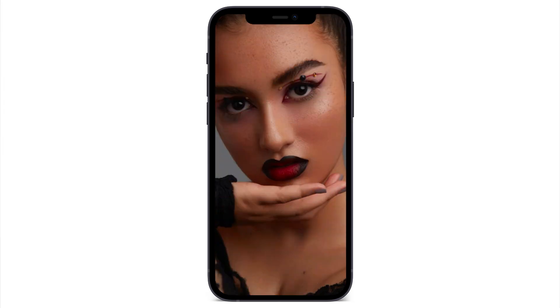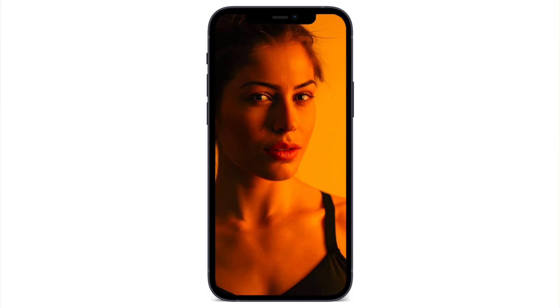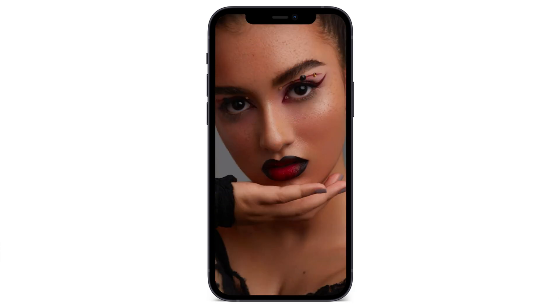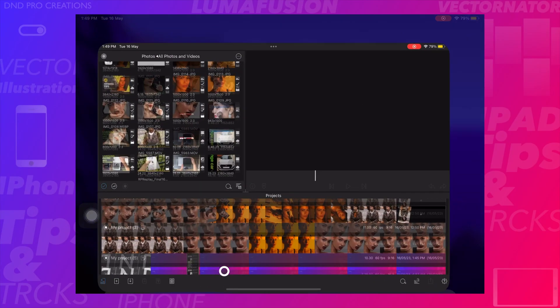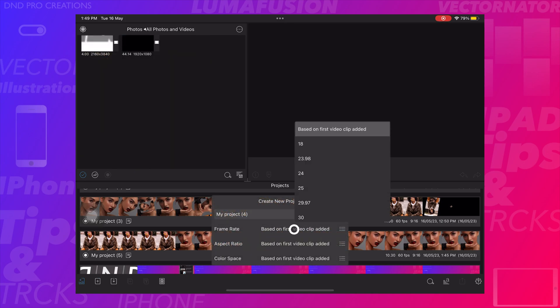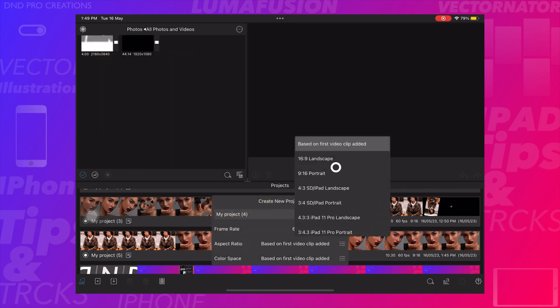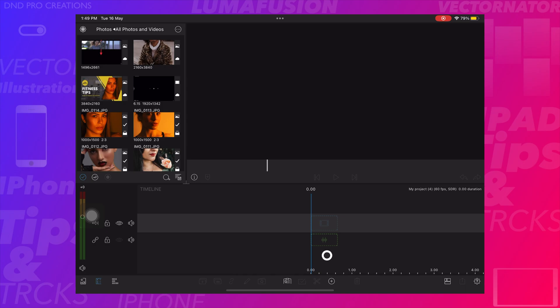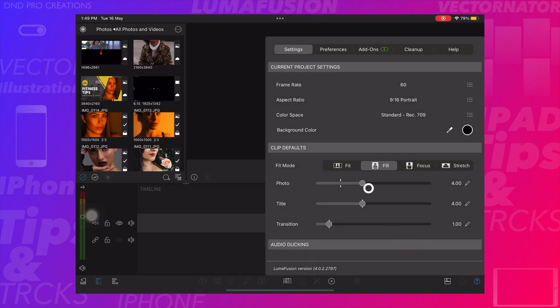Hello everyone, in this video tutorial I'll show how to create a zoom out transition effect. Let's create a project. Select frame rate as 60, aspect ratio as portrait, color space as 709. Go to settings and make sure clip details of photo are set to 4 seconds.